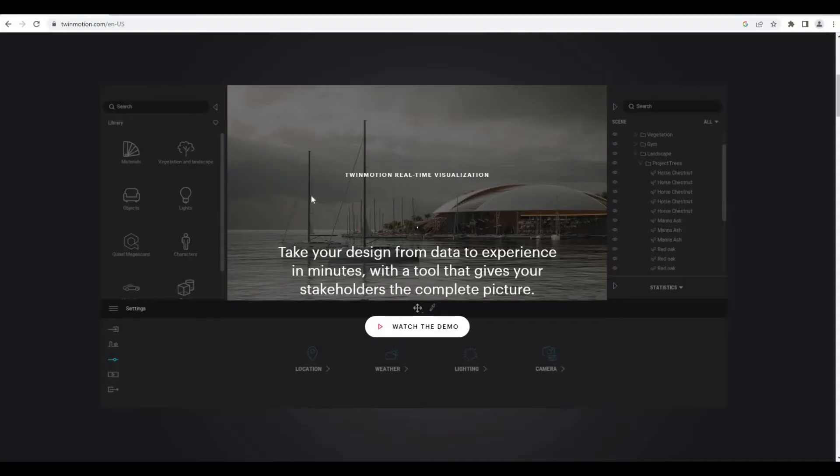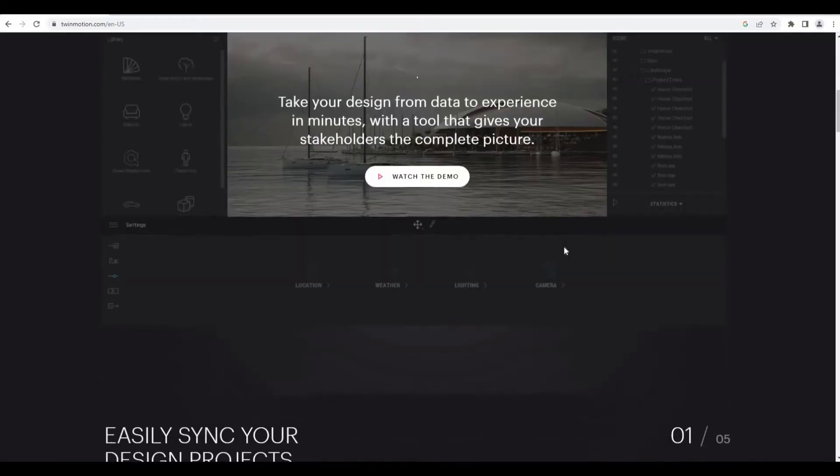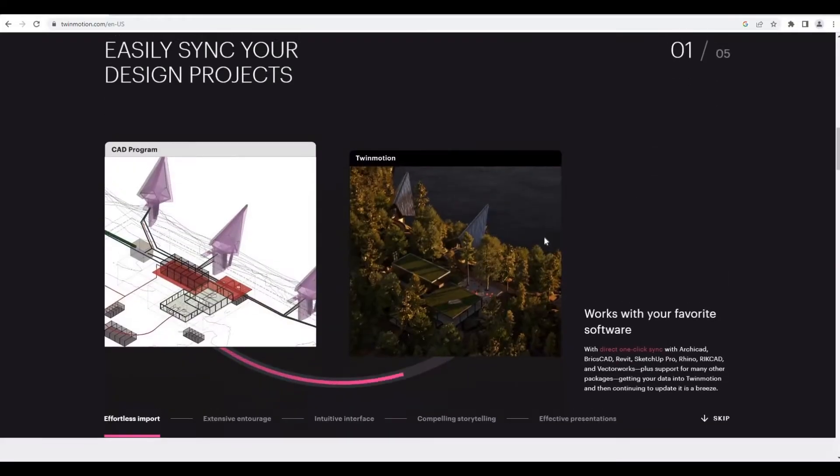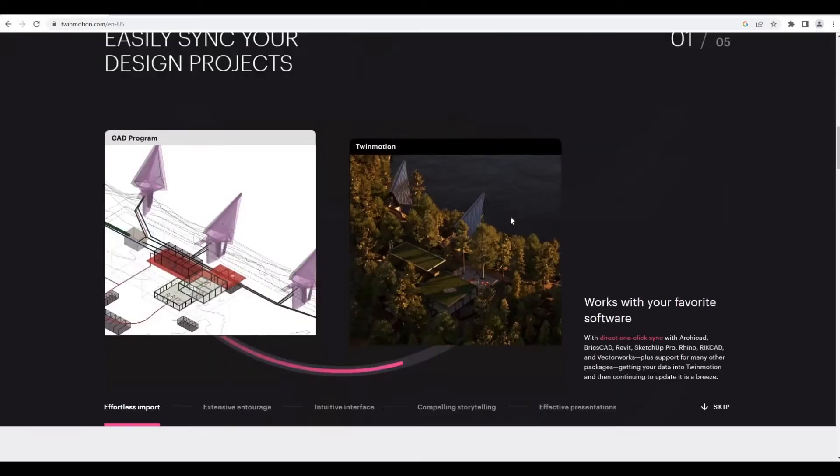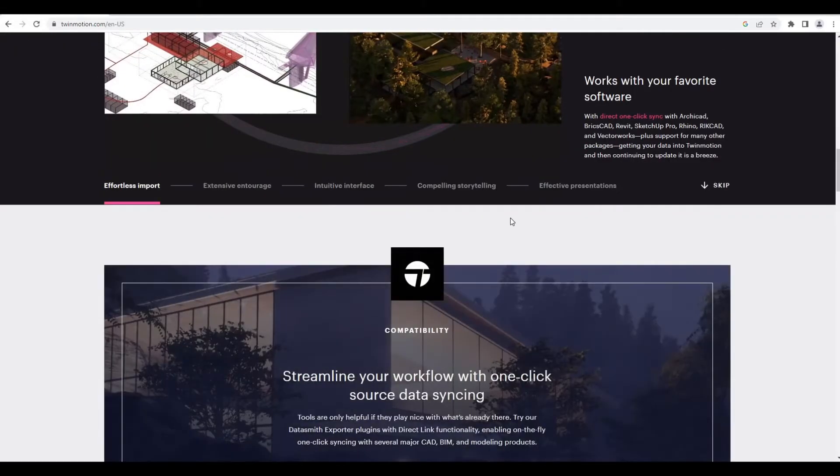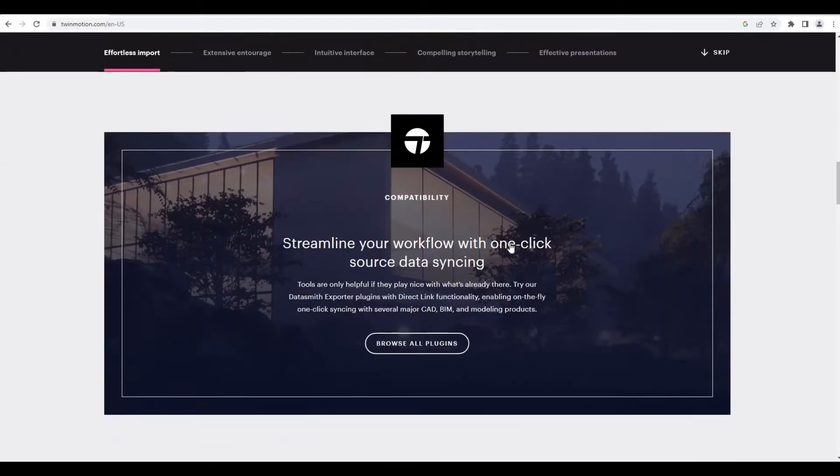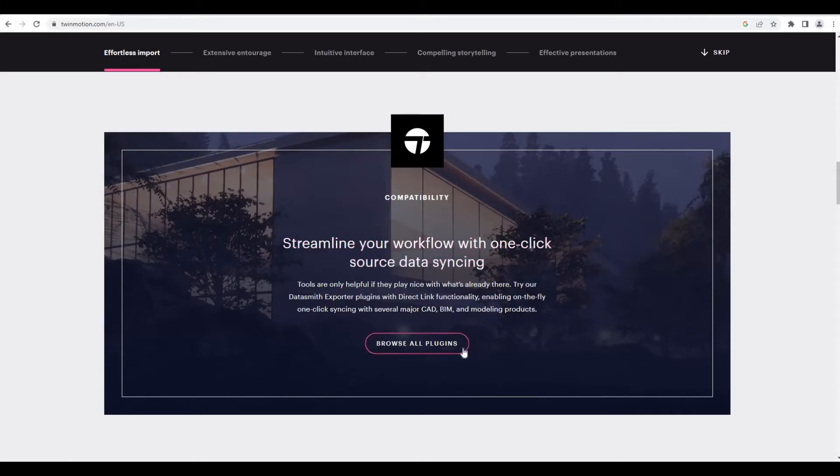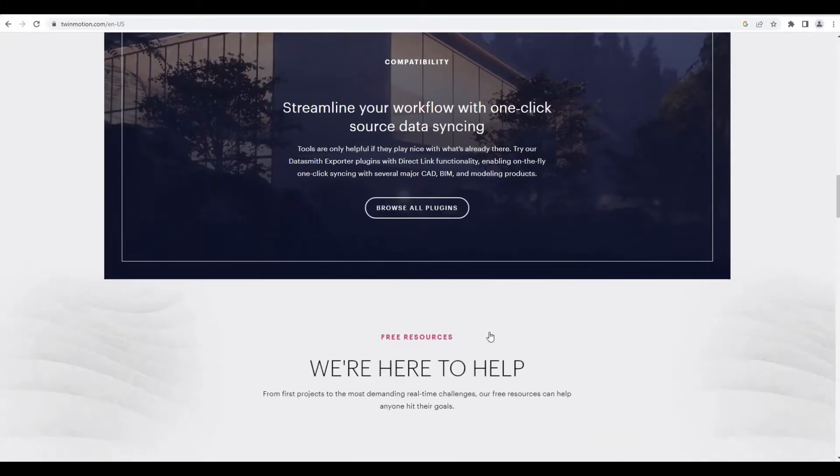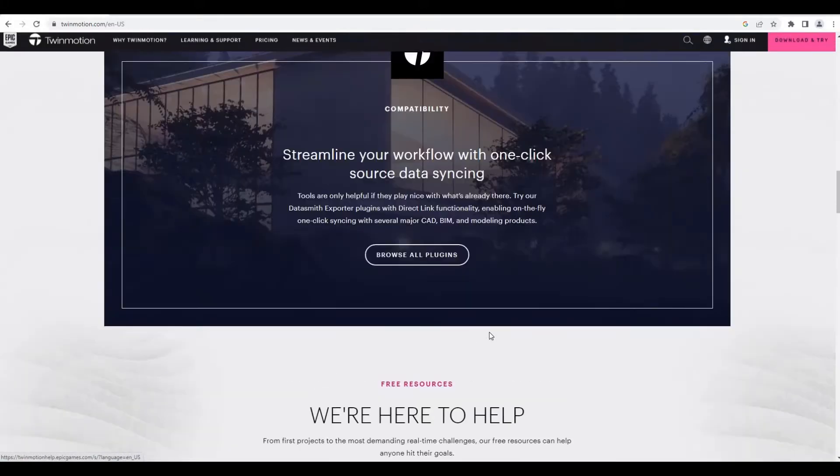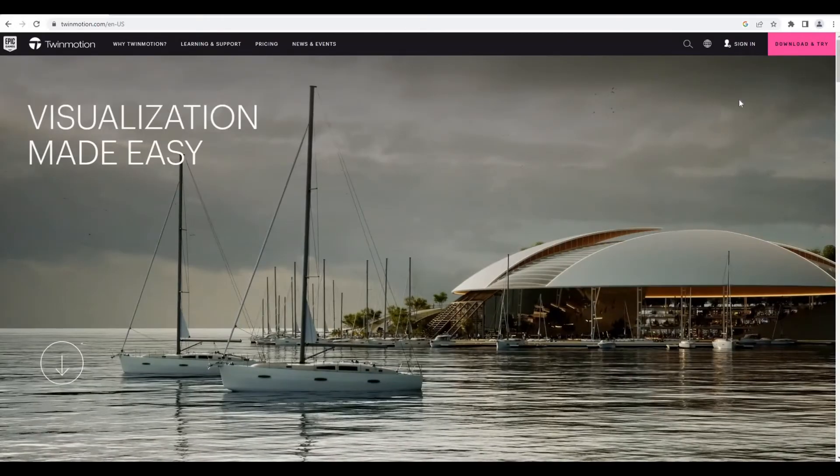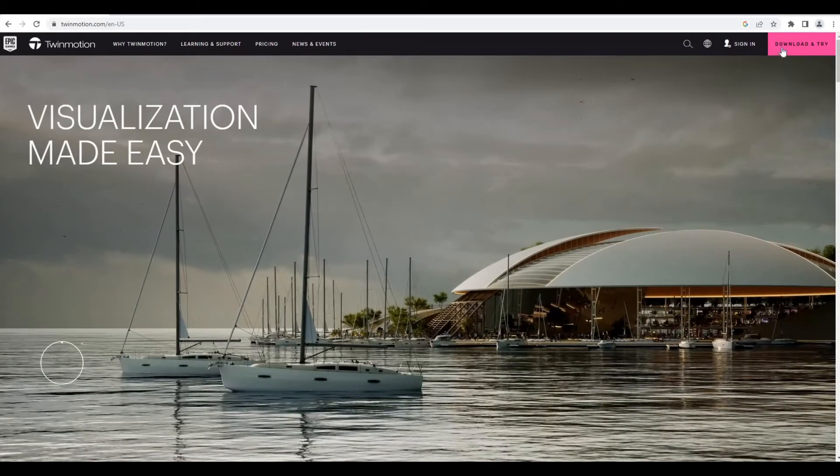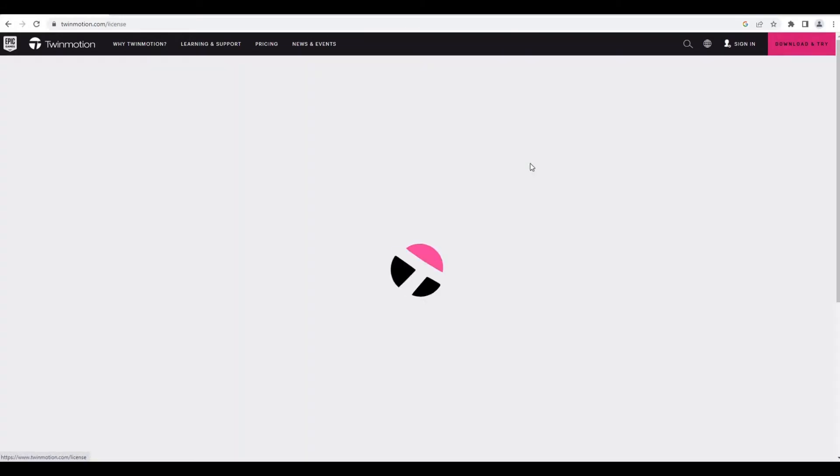As you can see, if we scroll down it will show us the interface of Twinmotion. Here you can even watch demos, and if we scroll down there's more information here, even with plugins and all that stuff.